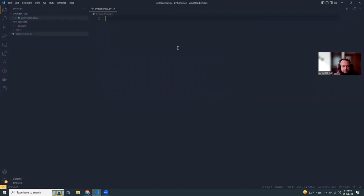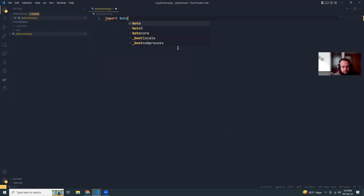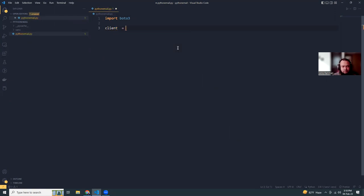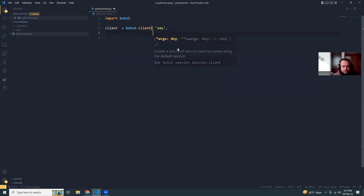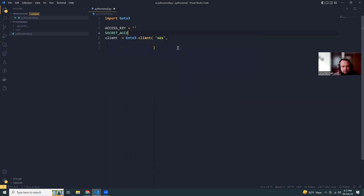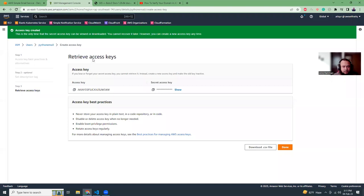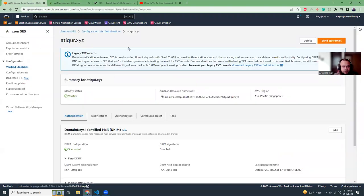We are going to use boto3 for this. We will initiate boto3 and then we need to provide some additional information like access key, secret access key, and region. The region is where your domain is verified. My domain is verified in Singapore.